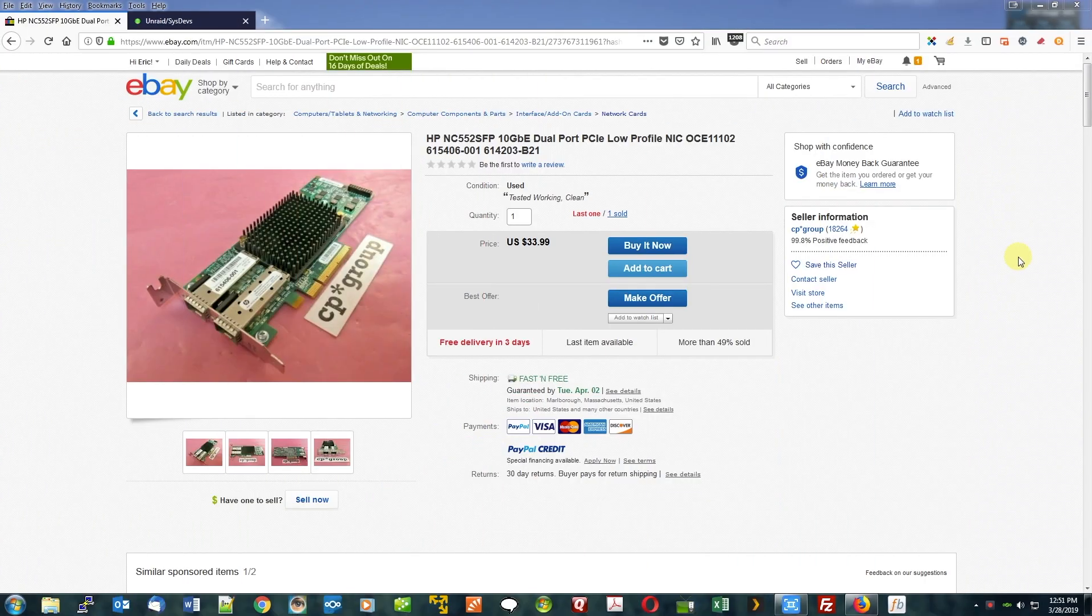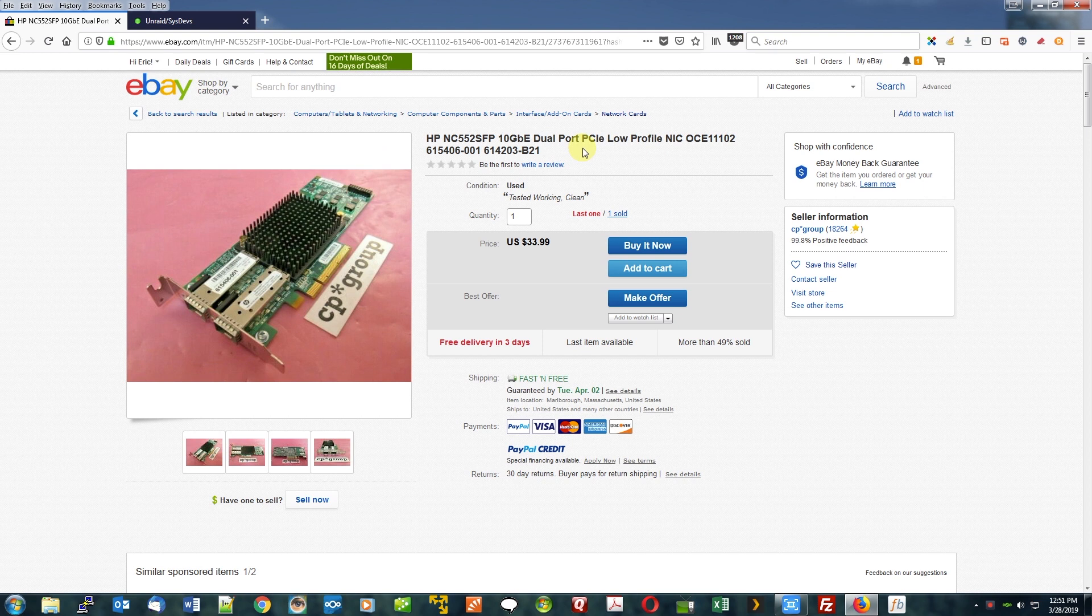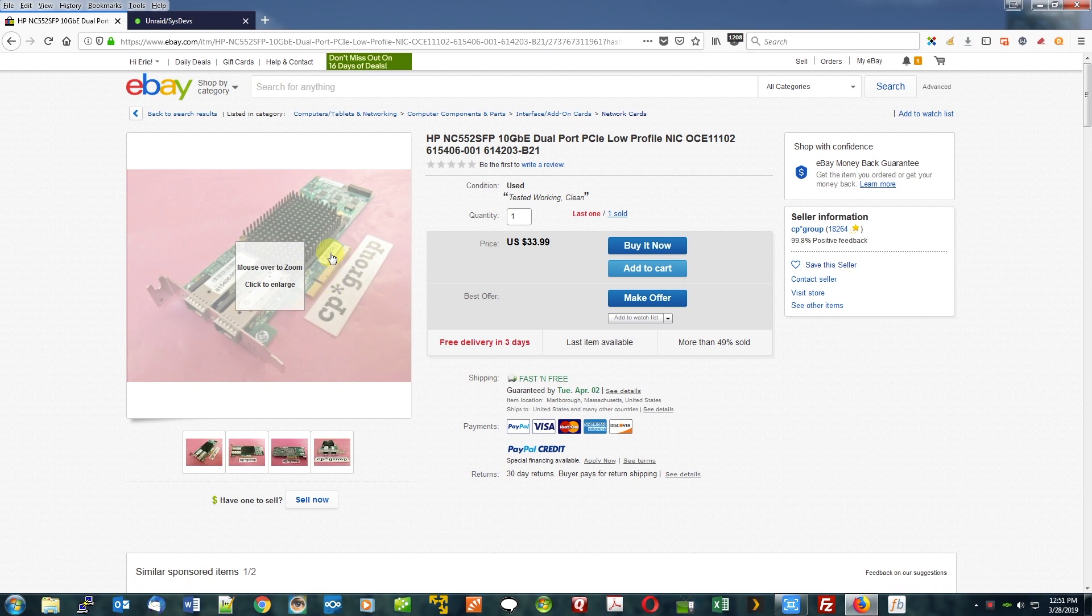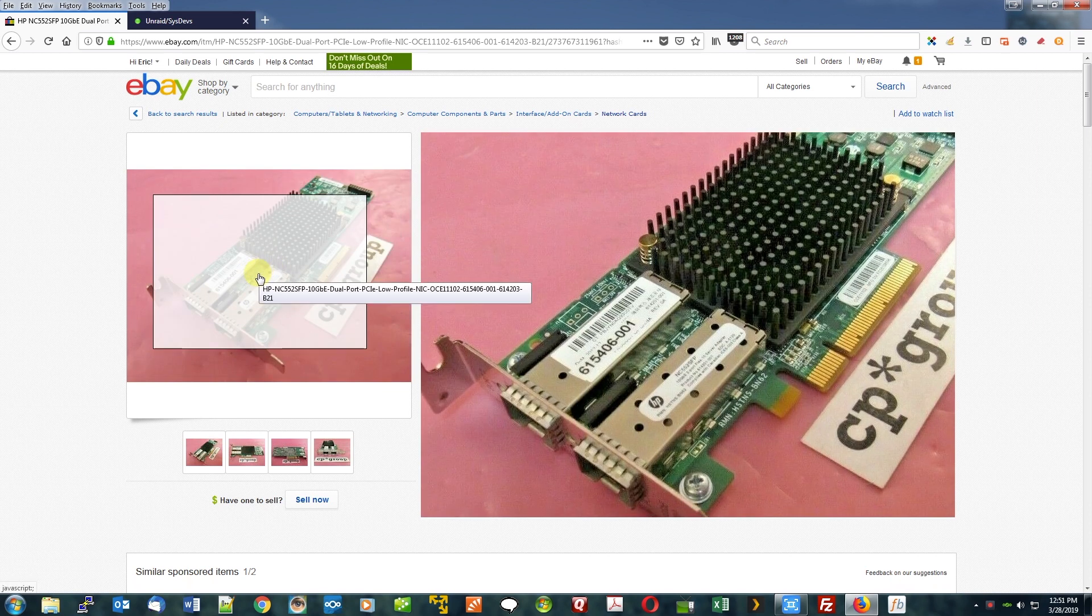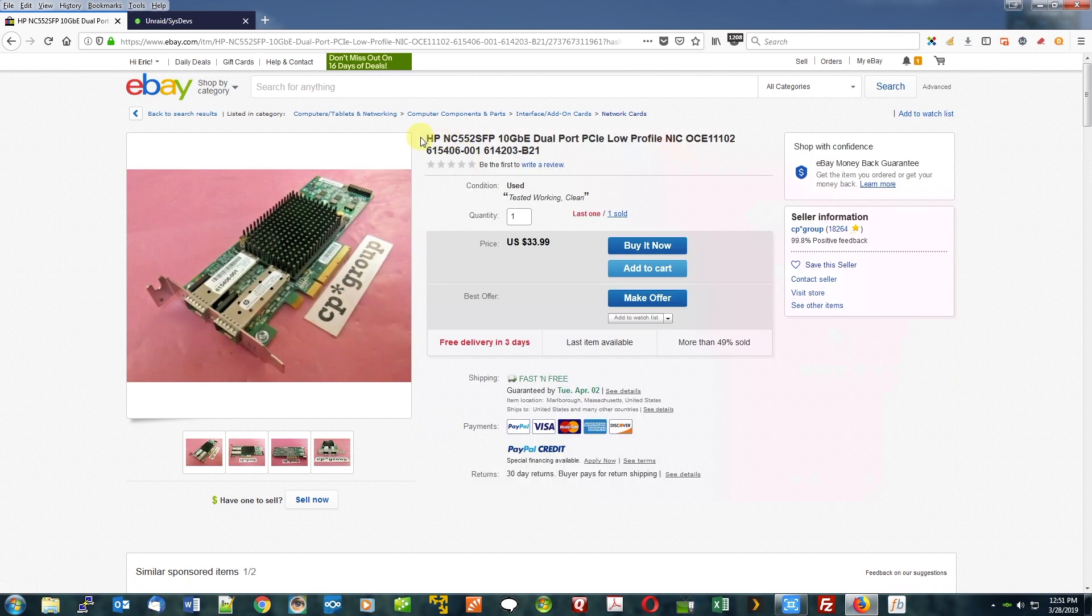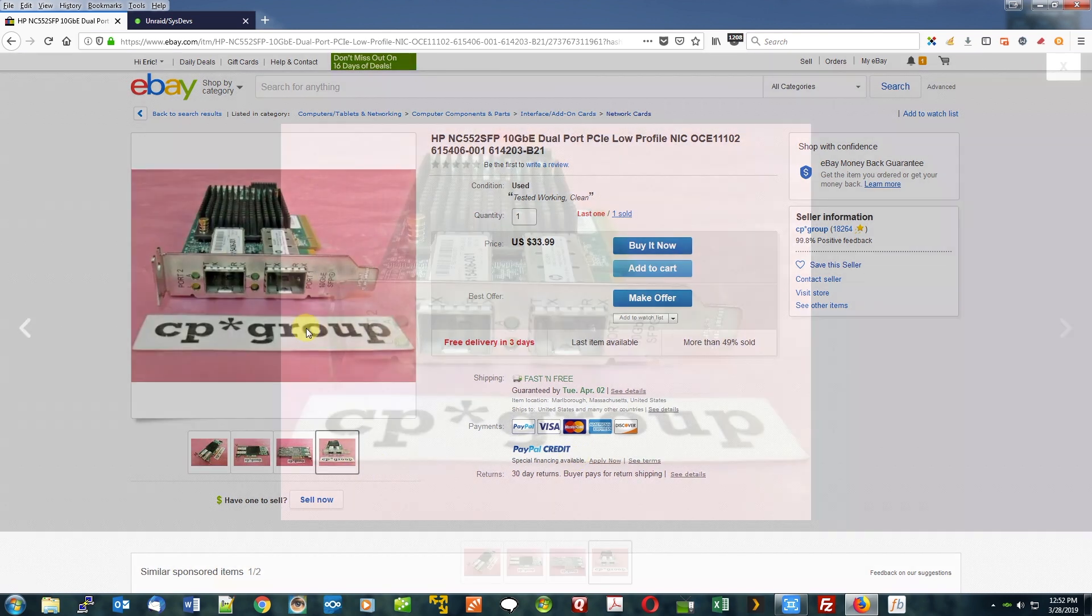Okay guys, so this is the HP card that I ended up purchasing. I did not get it from here and I will provide a link. I didn't buy it from this particular person. This is actually the last one that has—I will provide a link to someone who actually has the card so that you guys have it. But this is the HP card. It is again the HP NC552 SFP 10 gigabit card.